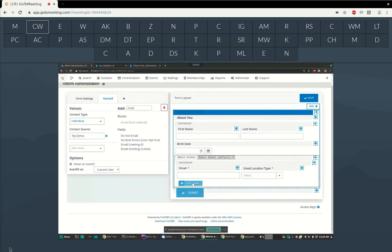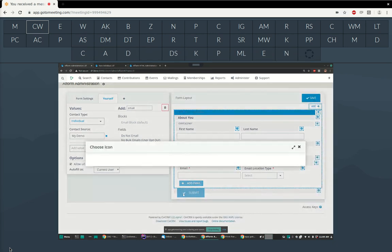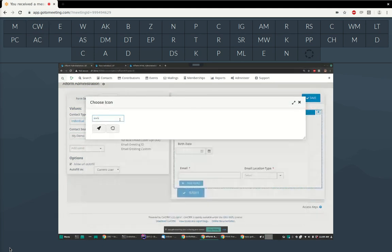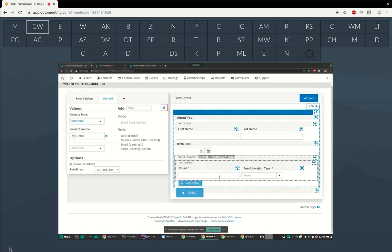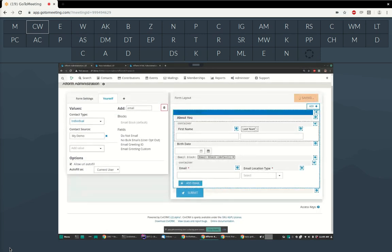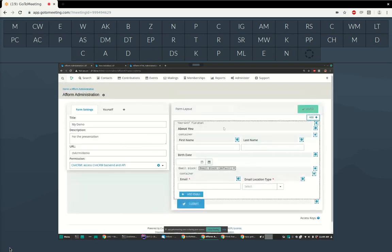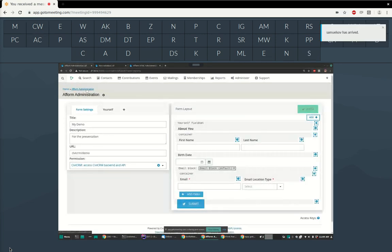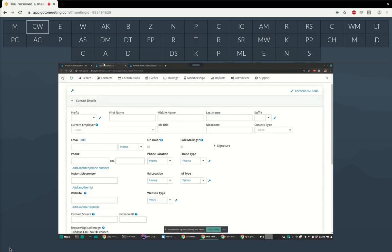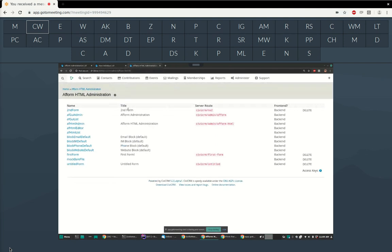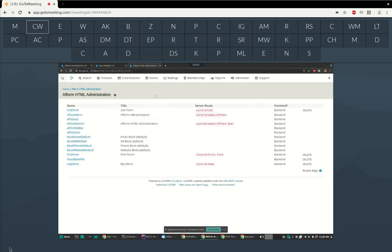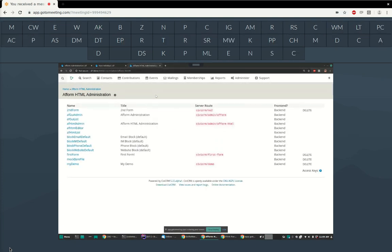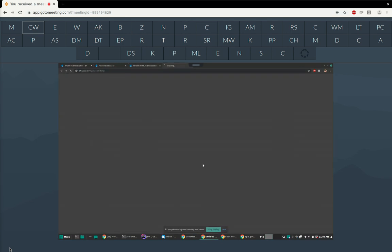We can edit any button on this form. The submit button label is 'Submit' — the check mark icon is kind of boring, so let's pick a rocket. There we go. Let's save this form and take a look at it. There's also the AFForm HTML administration view, which is what we came up with before the drag-and-drop editor. This is the form I just created at civicrm/demo.